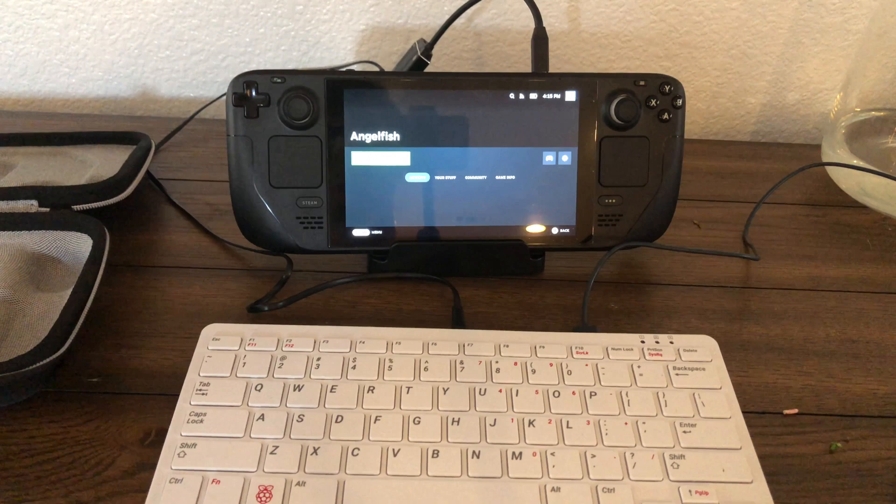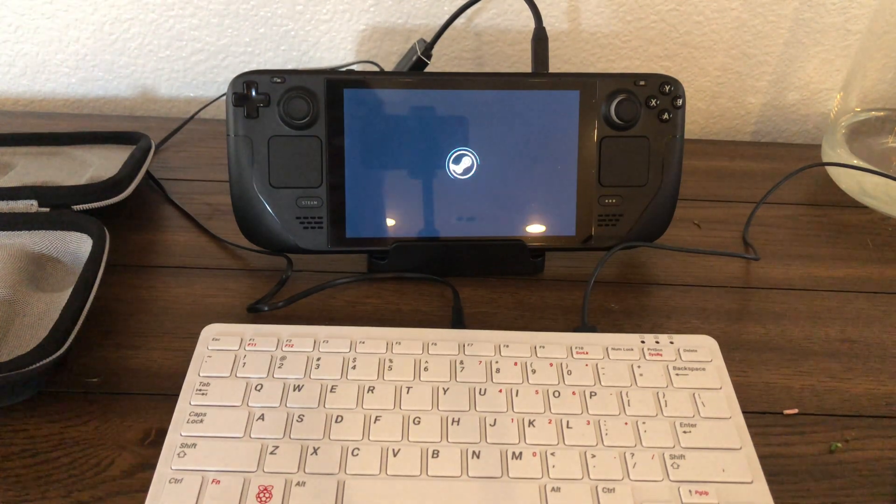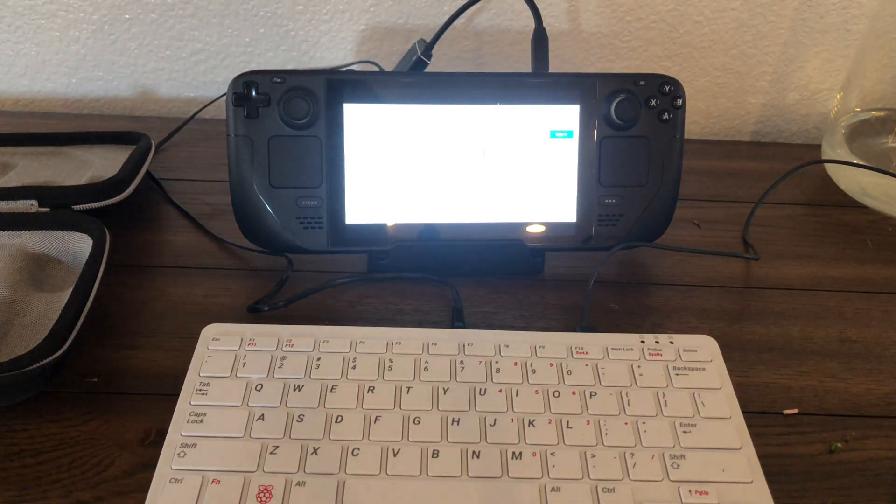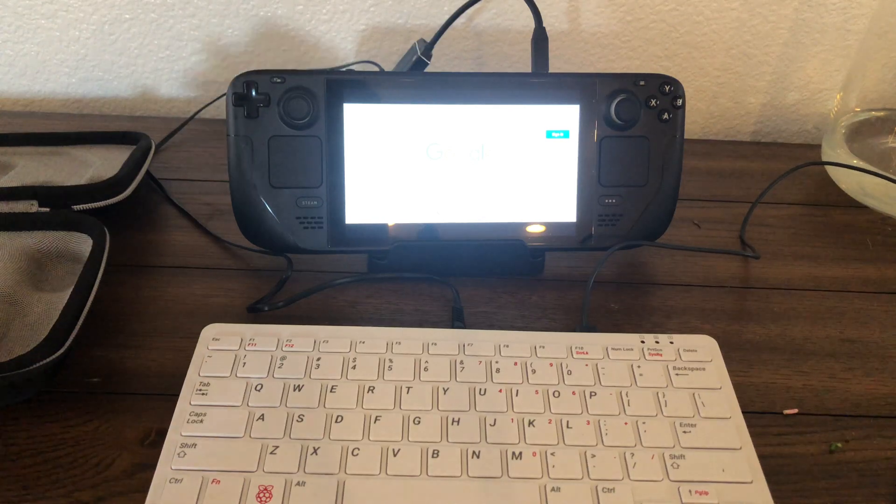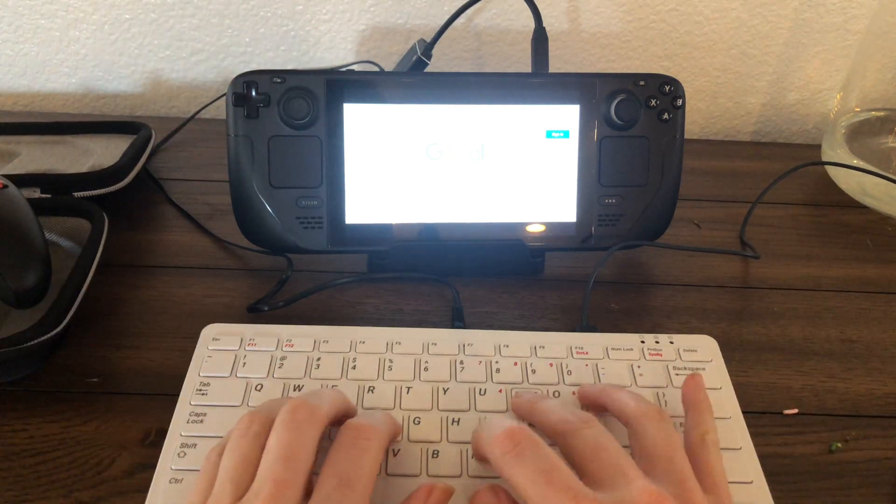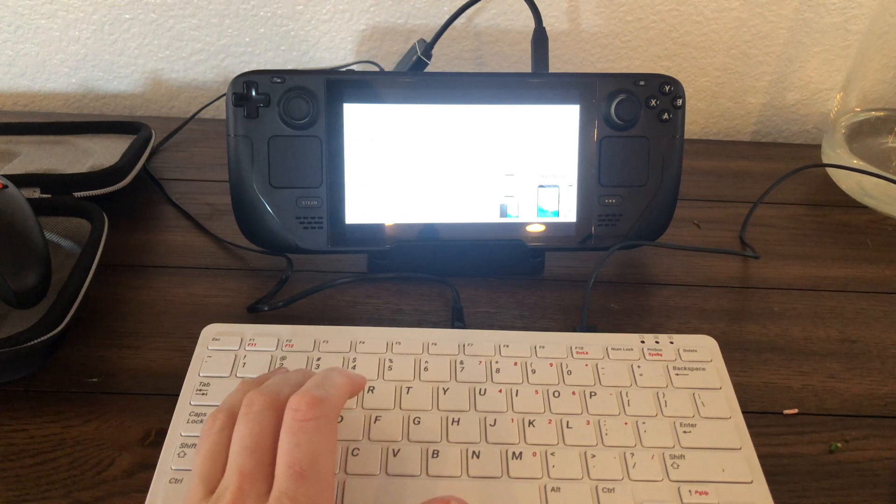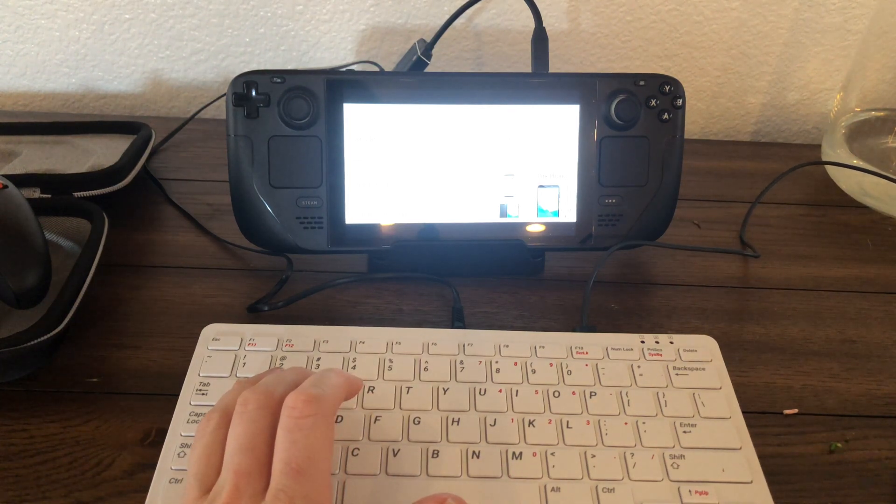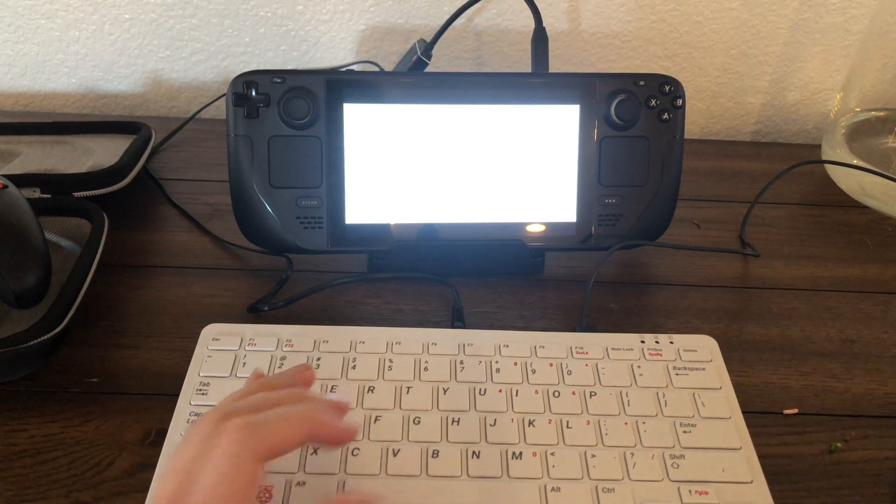It does have Angelfish which I thought was interesting. That's the mobile browser that's on the PinePhone. It runs okay. So we do have Google and we can look up PinePhone and we can see stuff. We can browse the web there.